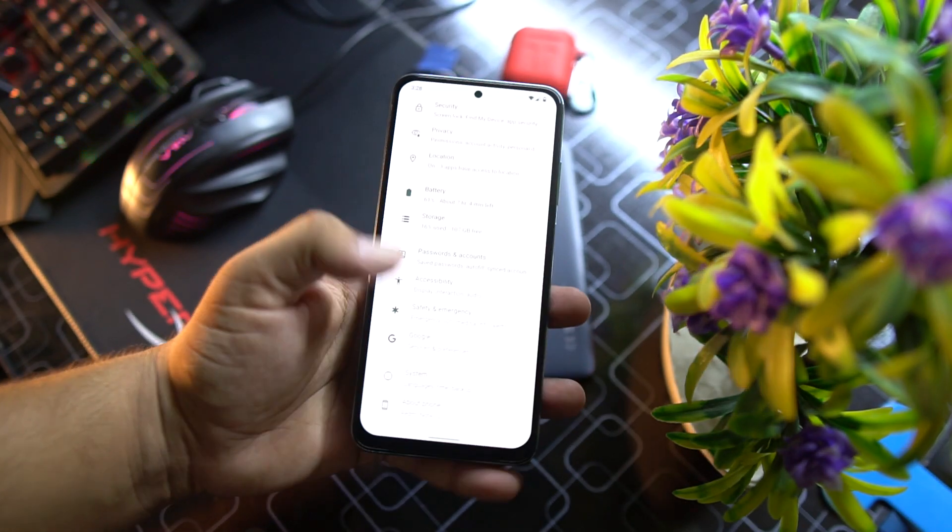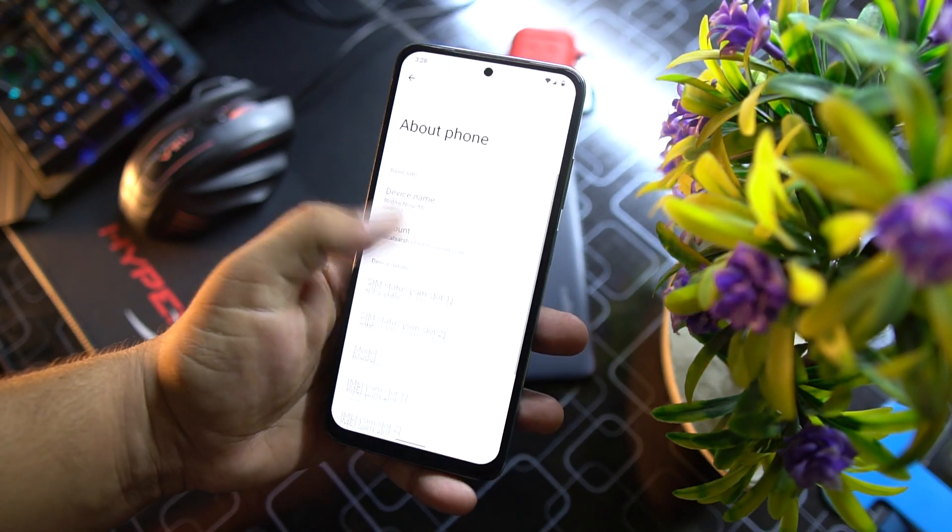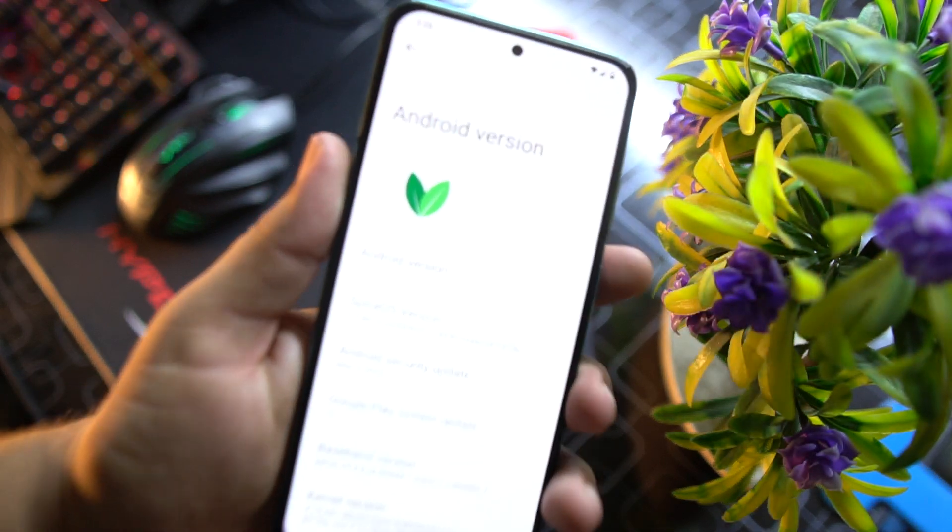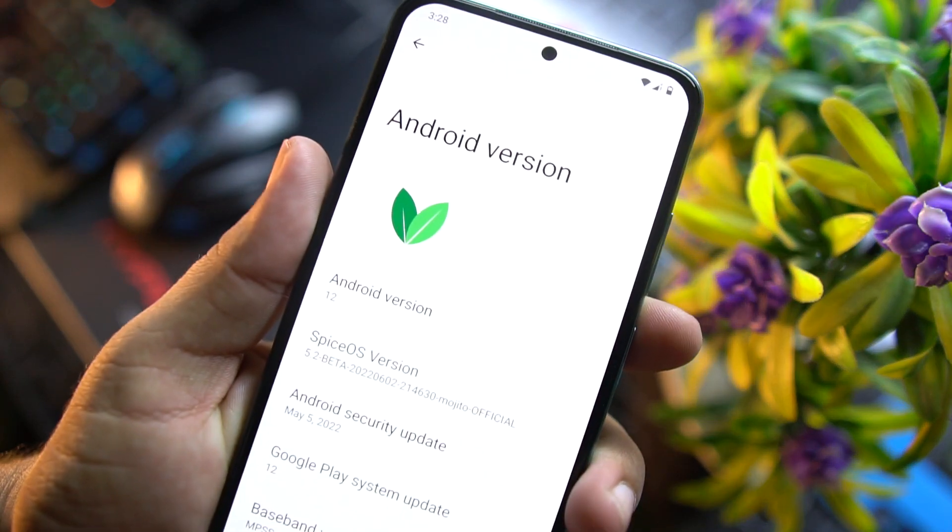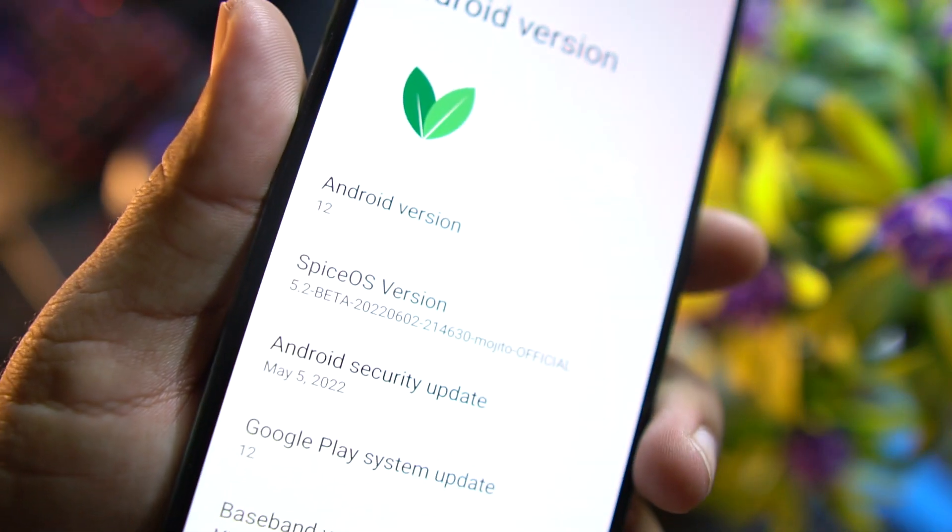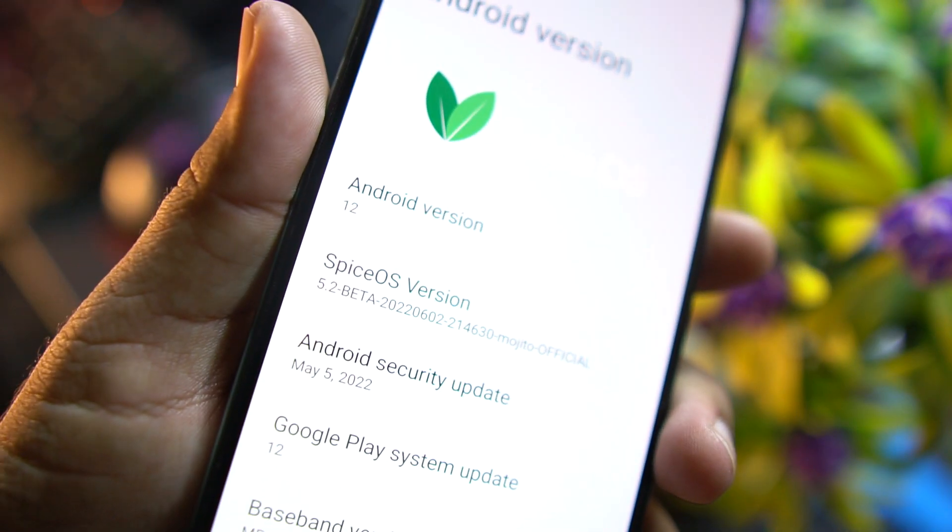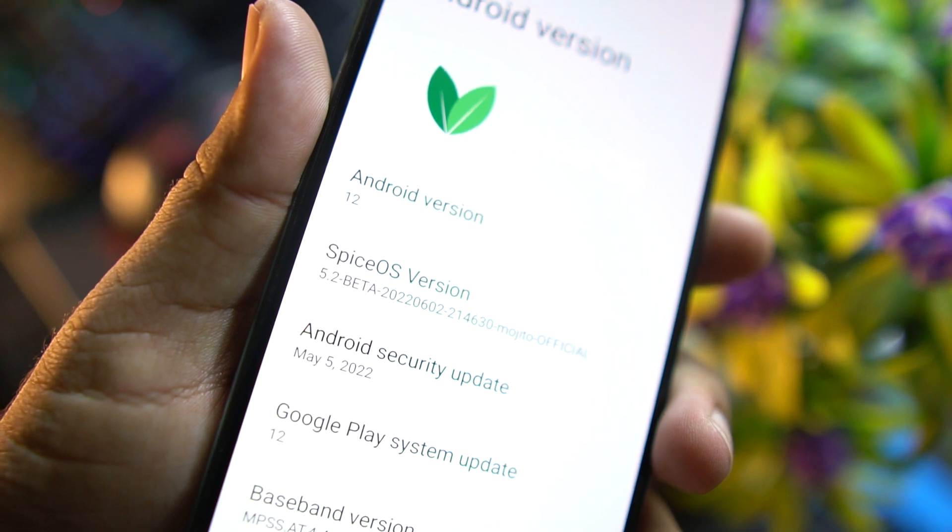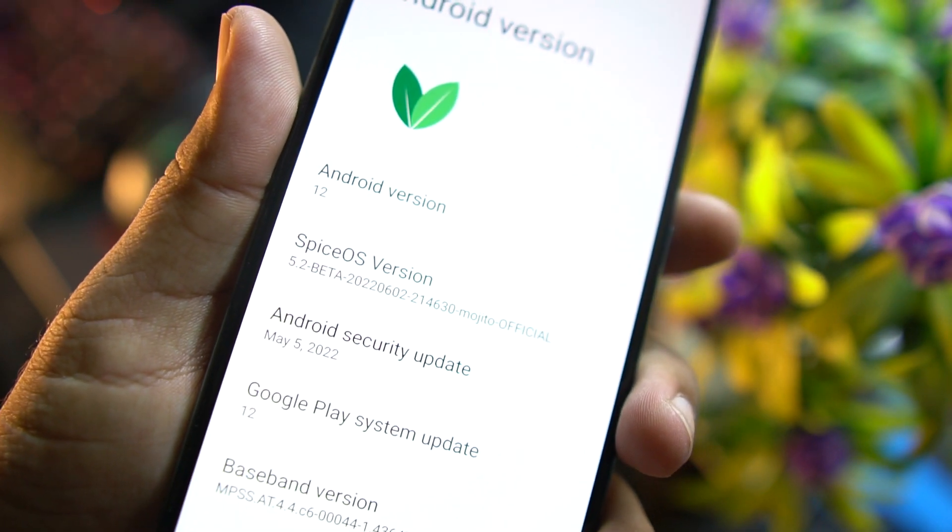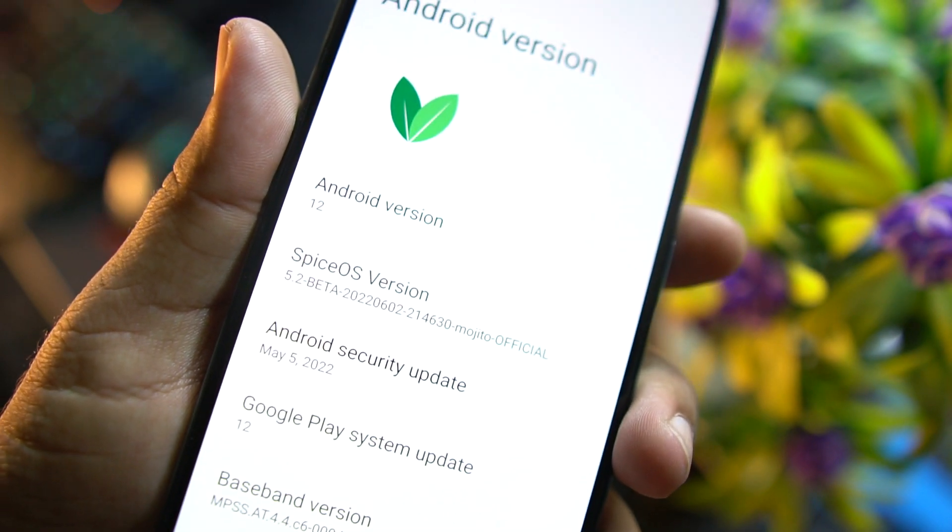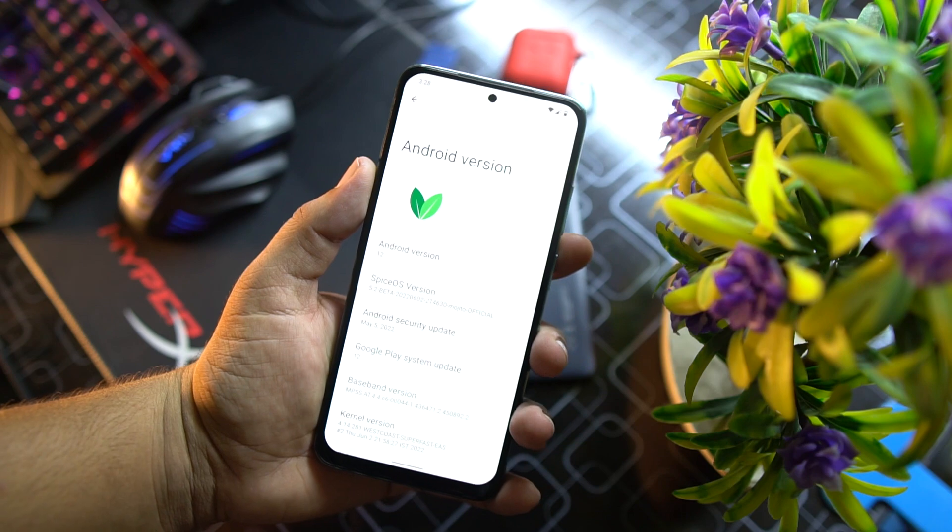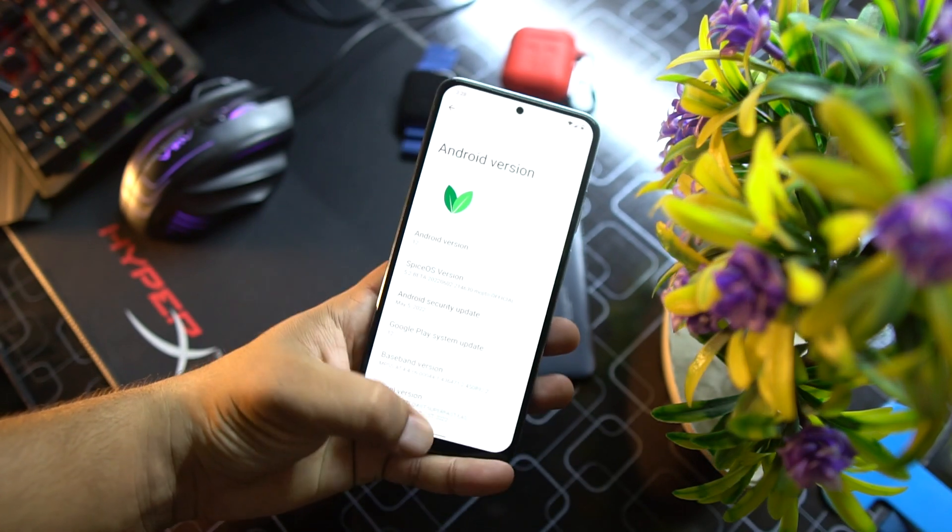This is the Spice OS for our Redmi Note 8. Let me show you its version. It is based on Android 12L and its Spice OS version is 5.2 beta. It is completely stable, everything is just working fine.